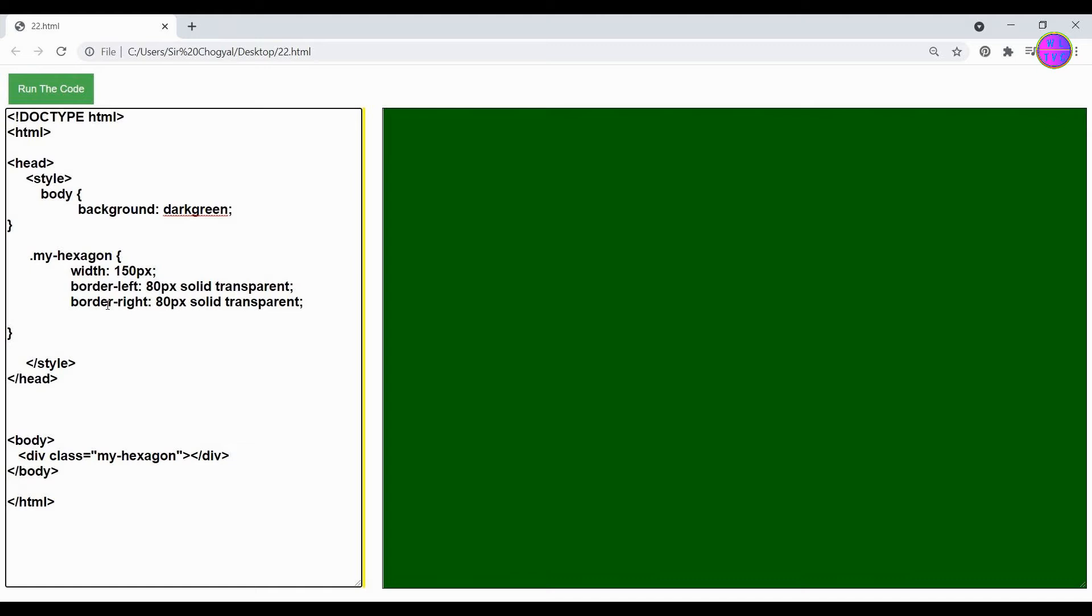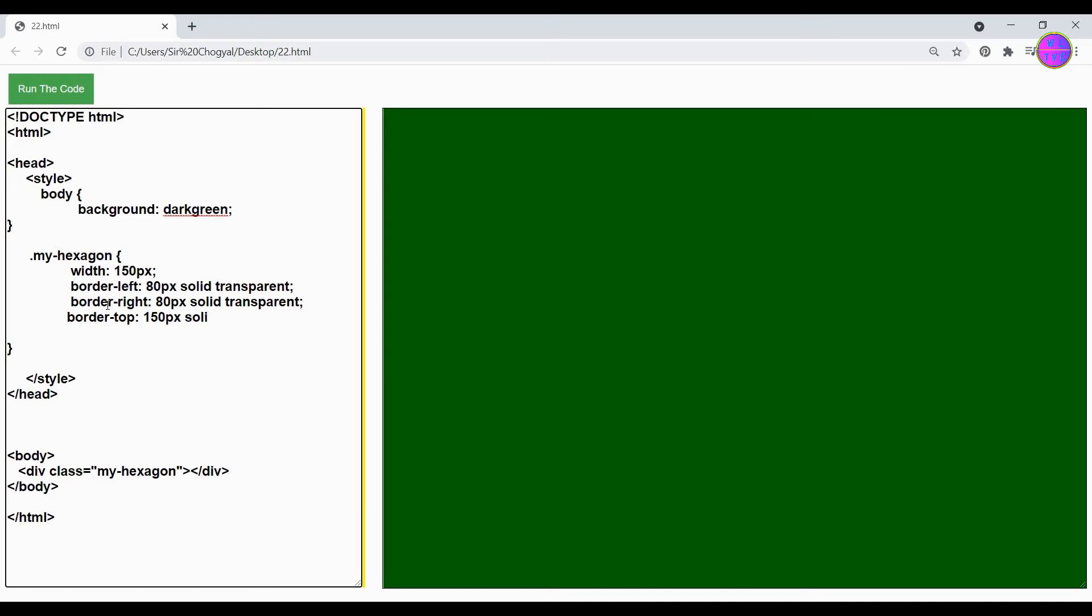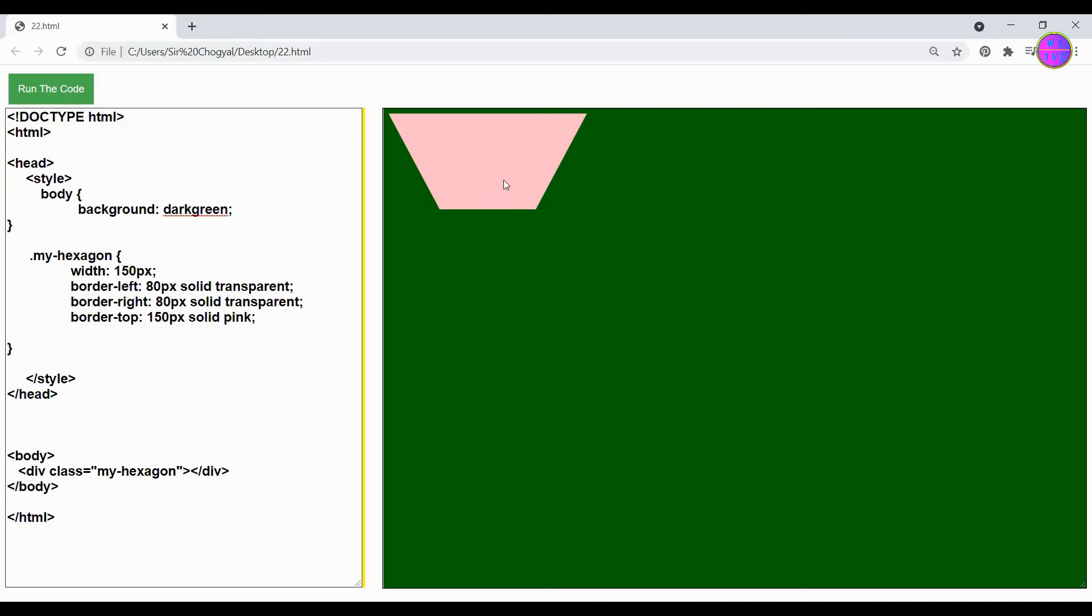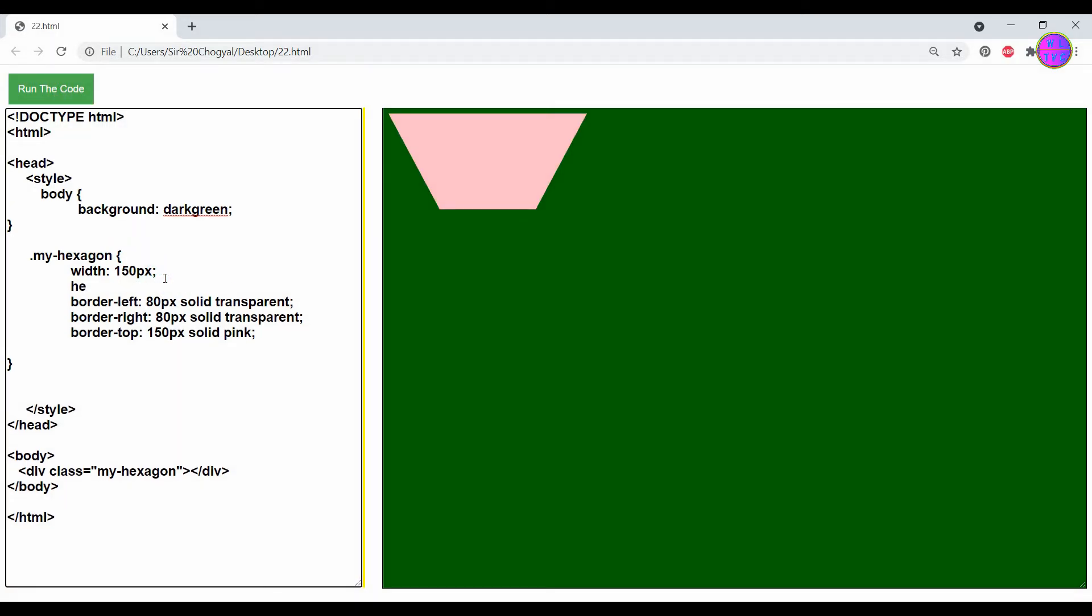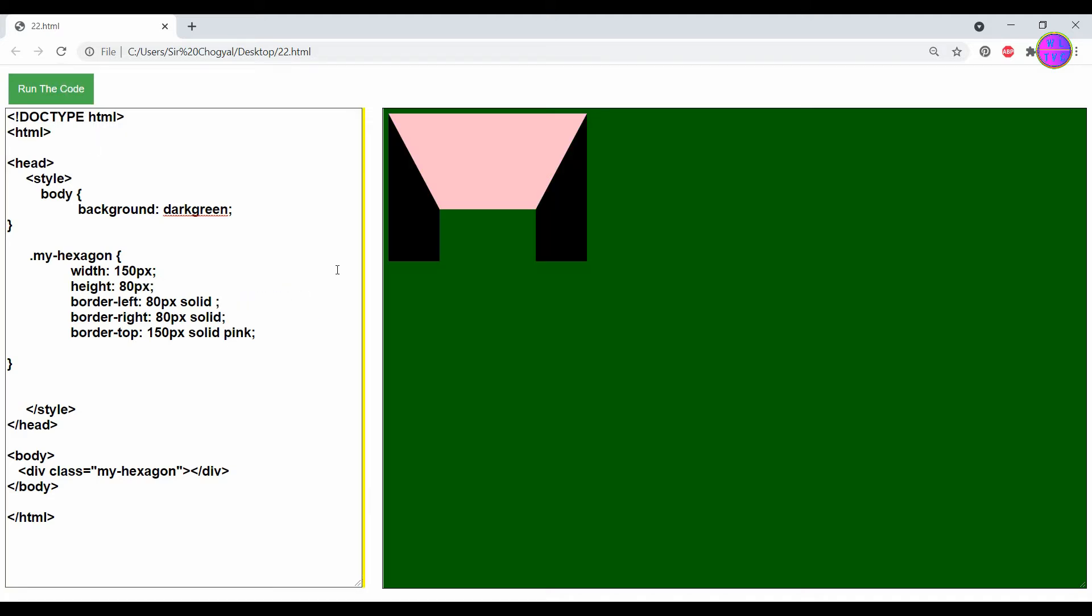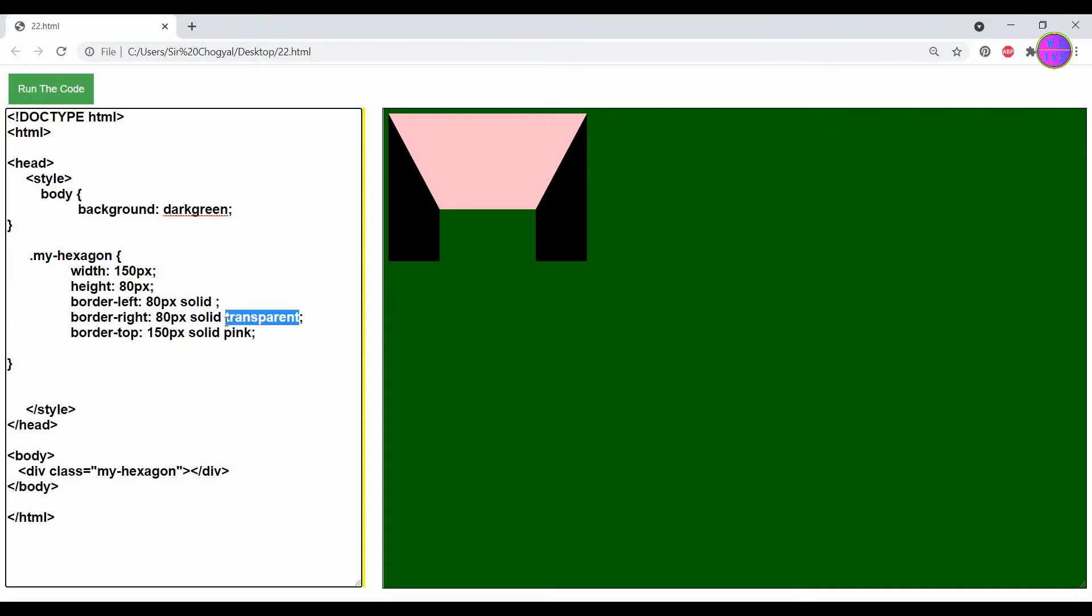We have here the border top 150 pixels solid pink. Now we got this trapezoid shape. If we add here a height and delete transparency from both the border left and border right, it will look like this. So we are taking advantage of these incline shapes to form a trapezoid.